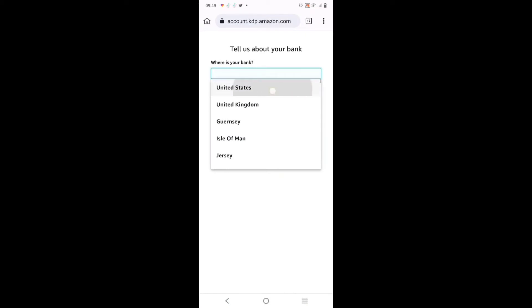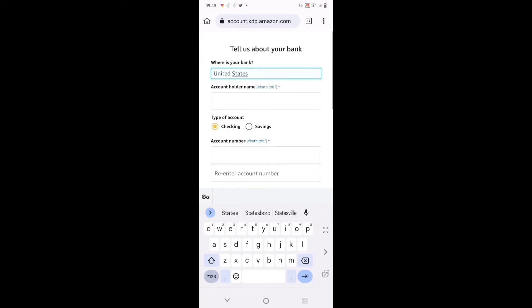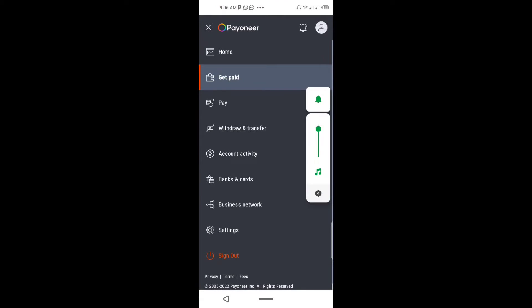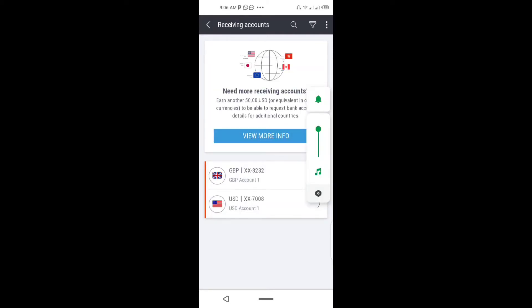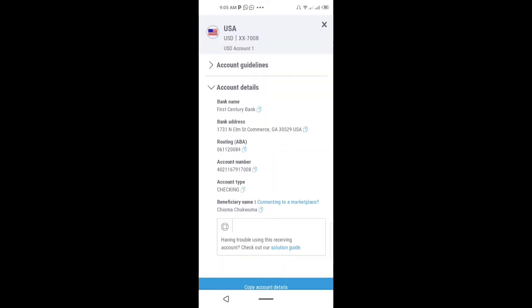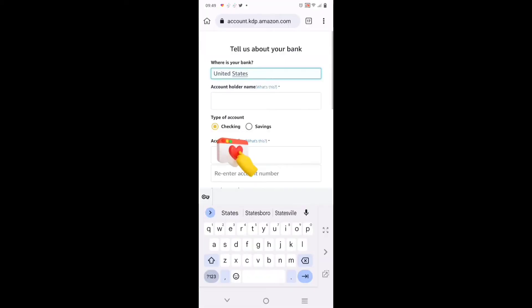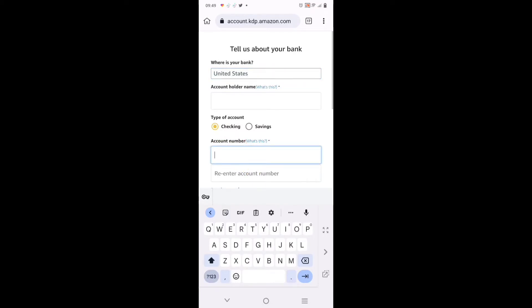Then click on 'Get Paid' - click on 'Add Bank Account', US bank account. How do you get this account? Go to your Payoneer, click on 'Get Paid', open 'Receiving Account', click on USD. Payoneer gave me two accounts - click on USD. These are the details of the USD account, and these are what I will key in to my Amazon account.